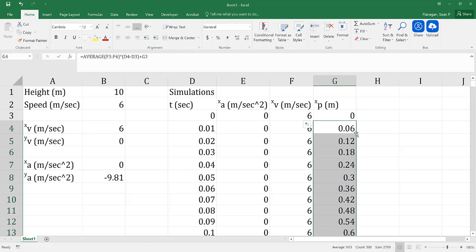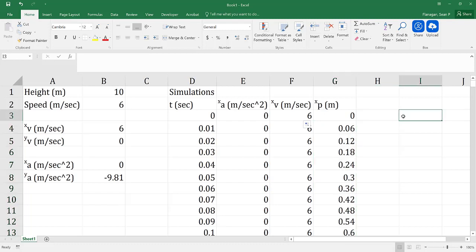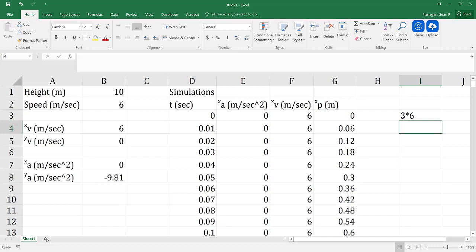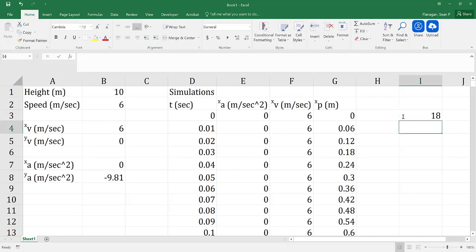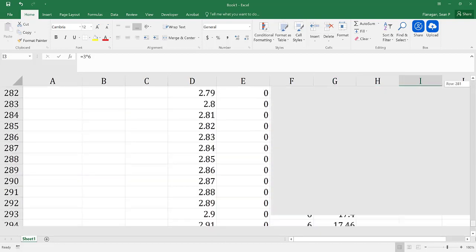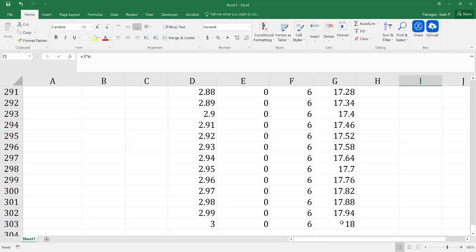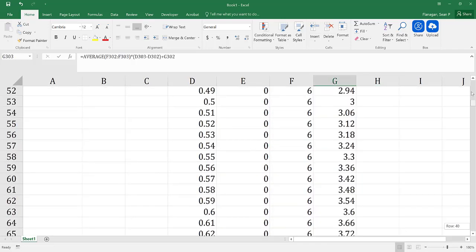One way to check this is: we know we're running for 3 seconds at a velocity of 6 meters per second, so our x position at the end should be 18 meters. And we see that is indeed the case, so we know we did this correctly.